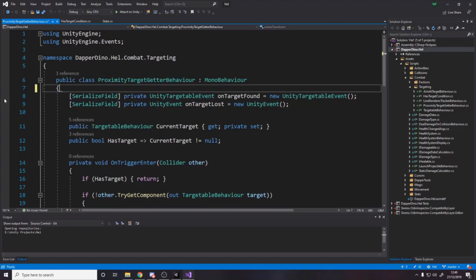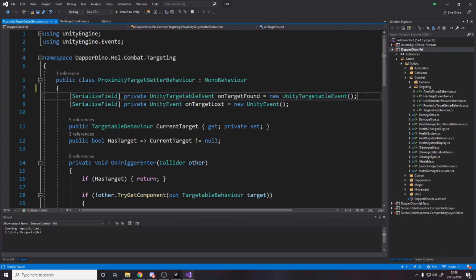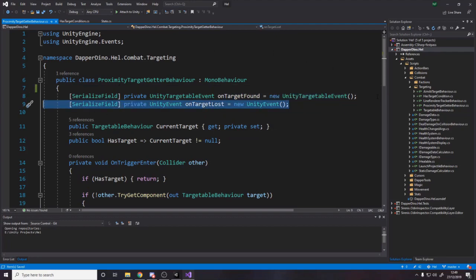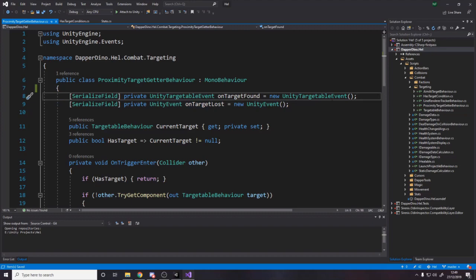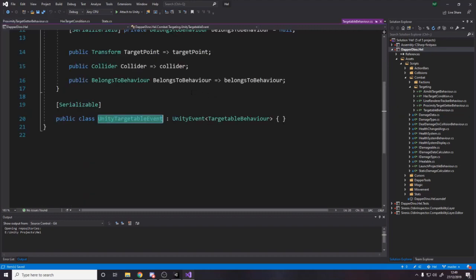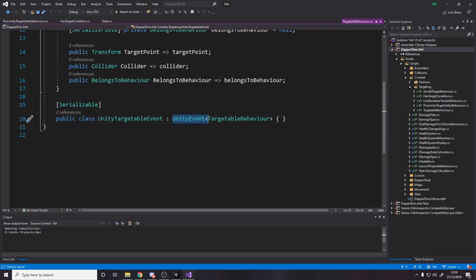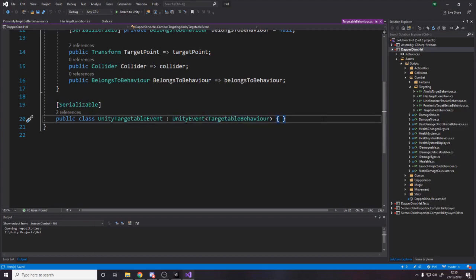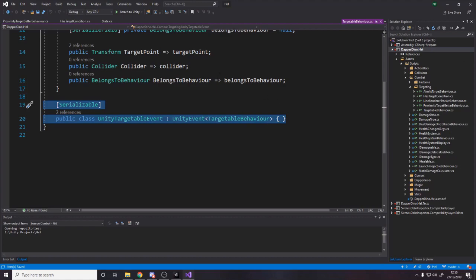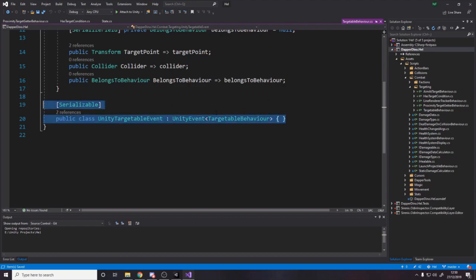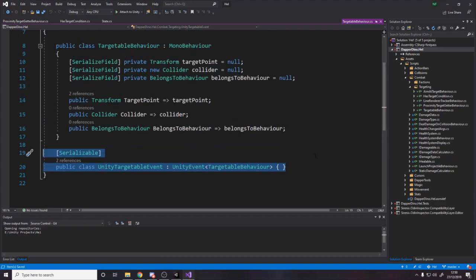Now this class over here is the thing that actually does the target getting. Essentially, all it does is it has a unity event for when we lose our target, and then we also have a targetable event for when we get a target. And a targetable event is simply just the way unity requires you to create your own class here saying, I want a unity event of type targetable behavior.